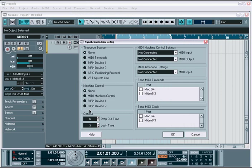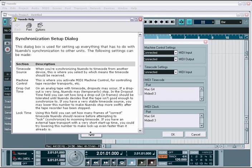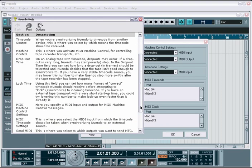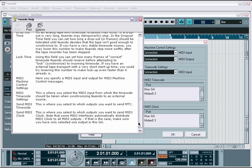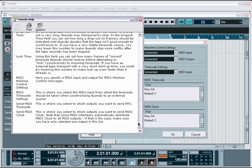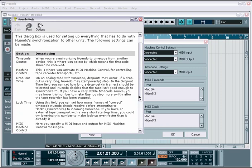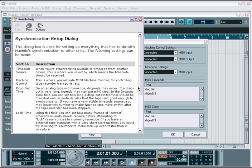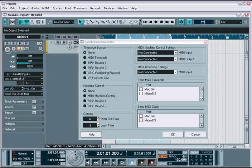Before we begin this tutorial, it's important to note that as you're configuring Nuendo or making changes to your preferences and options, if you're ever unsure of what something does, you will always find a help button in whichever configuration window you are in. This automatically brings up a help menu that tells you exactly what each option does within the window you're looking at. This makes it extremely easy to get your answers without having to search through the entire manual to find what you're looking for.